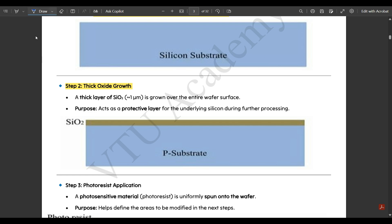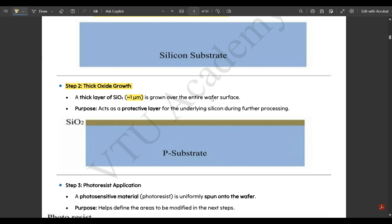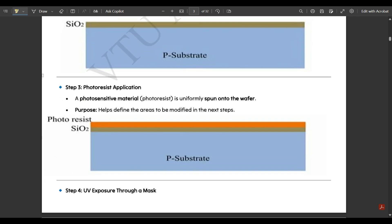Step two is thick oxide growth. Above the silicon substrate, a thick layer of SiO₂ — approximately one micrometer — is grown over the entire wafer surface. You can see it in the figure as a dark golden color. Its purpose is to act as a protective layer for the underlying silicon during further processing steps.